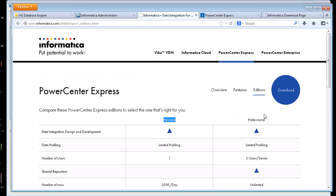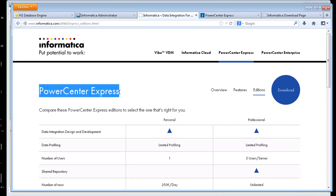Hi, this is Tom with Data Source Consulting. In this video we're going to go over the new Power Center Express Edition that was announced yesterday, June 4th, at Informatica World.